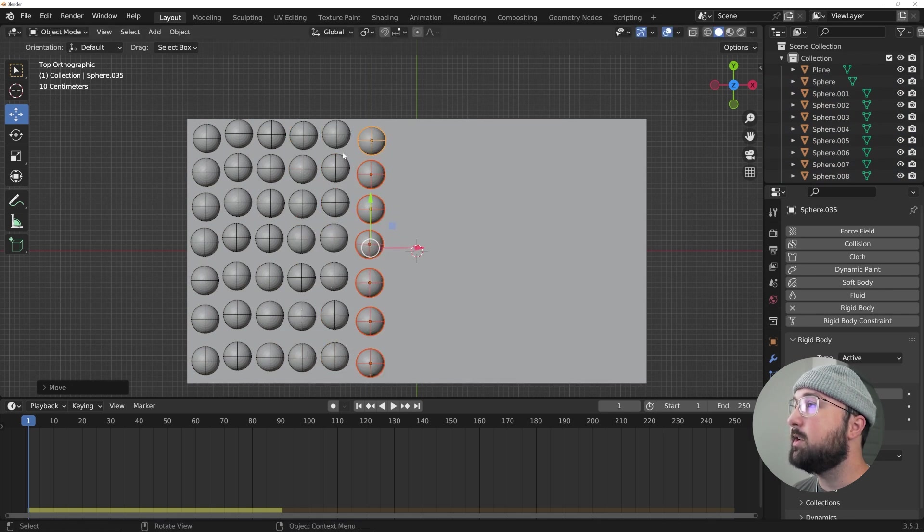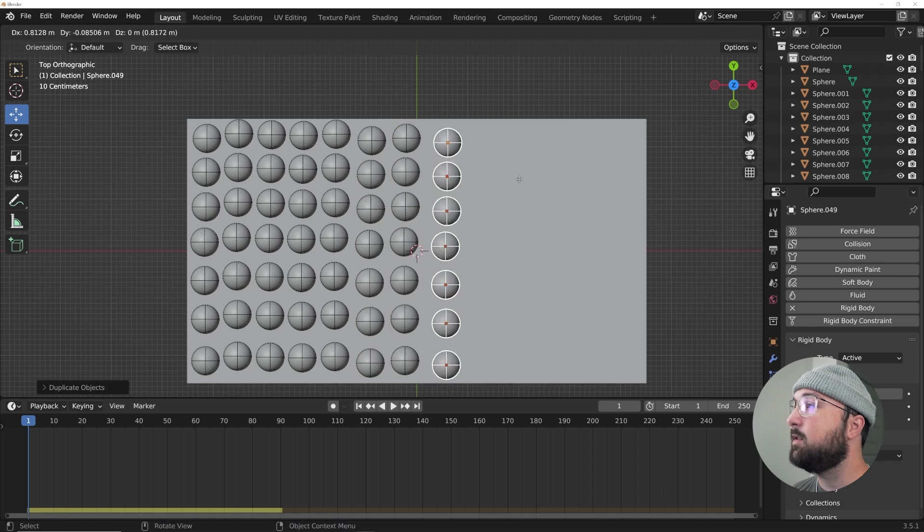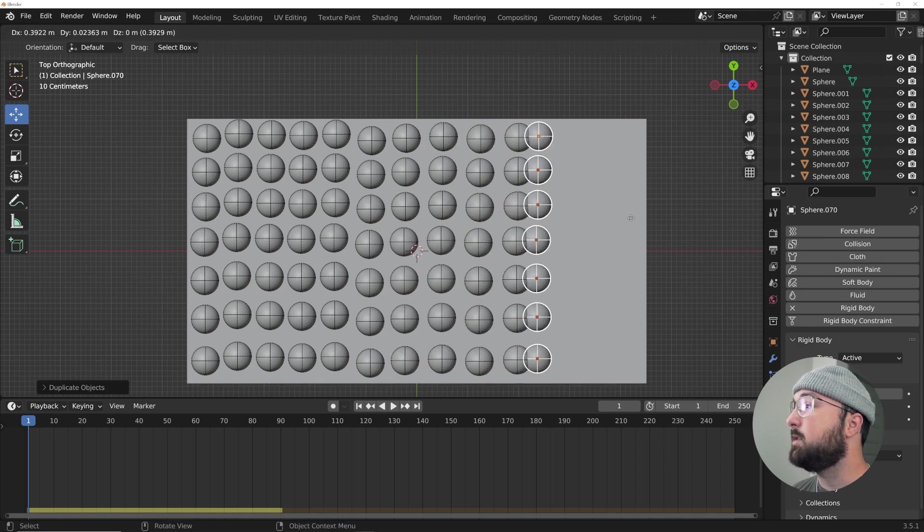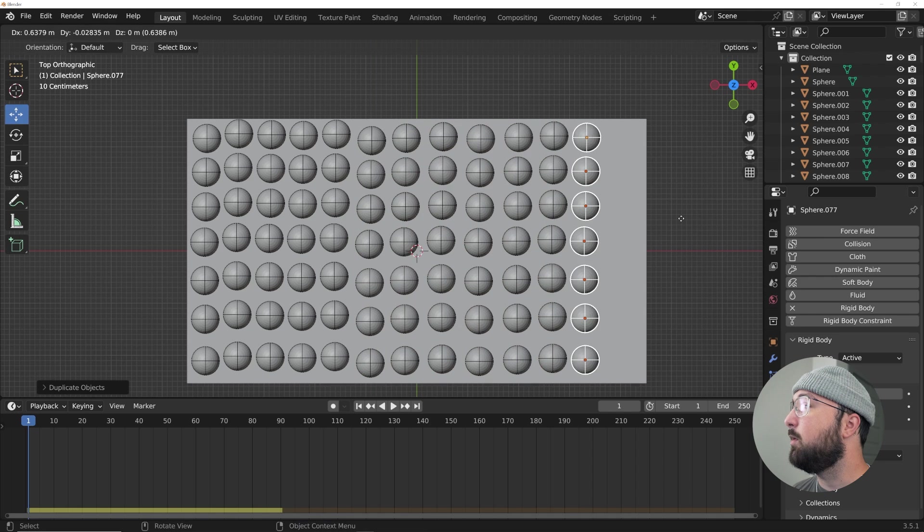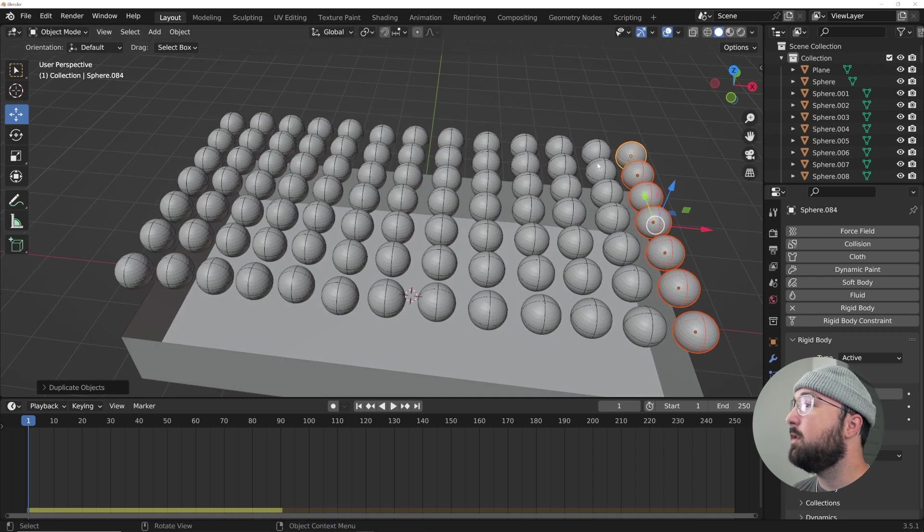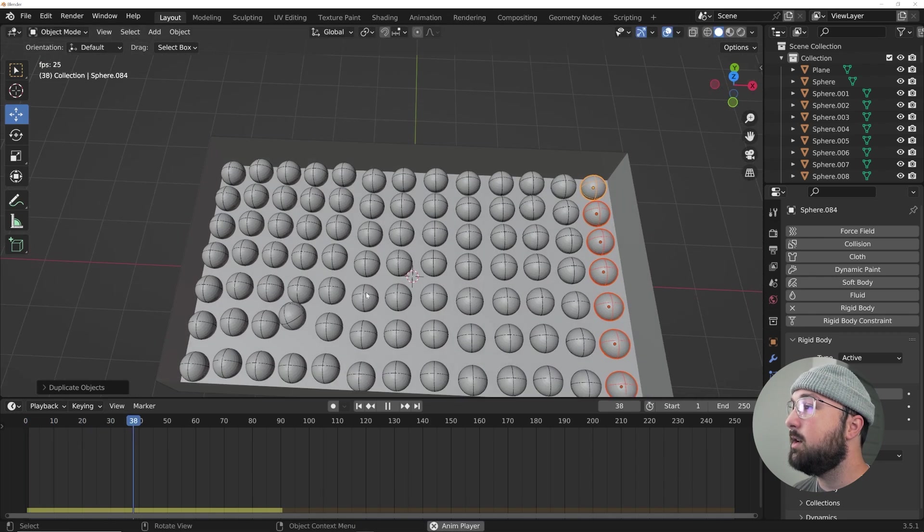And you want to make sure it's not intersecting with anything. If the spheres are intersecting with each other, you are just asking for a problem to happen. Now that they're here, I'm going to press play and make sure everything looks good.